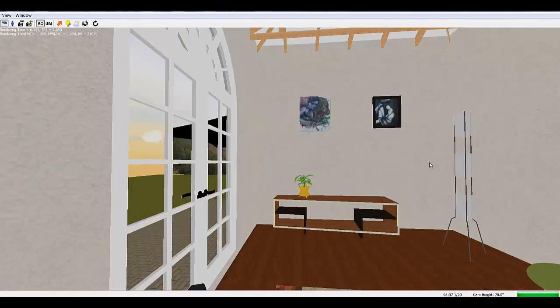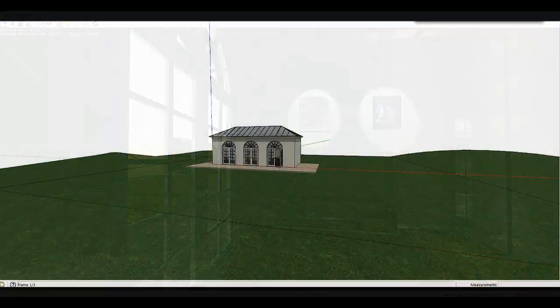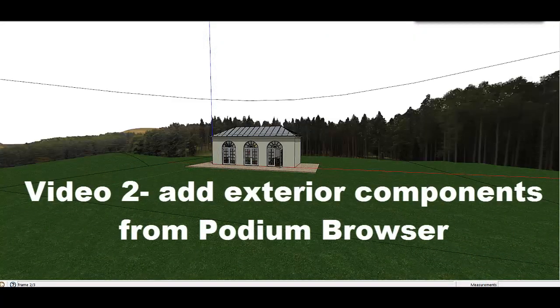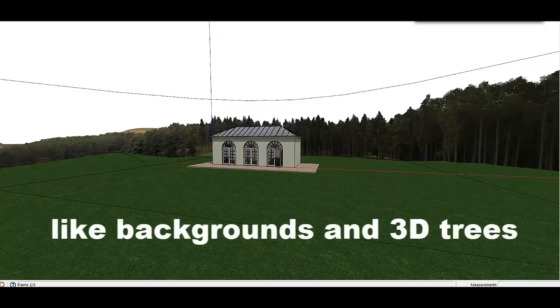The second video will show how to use many of the exterior components like backgrounds and 3D trees from Podium Browser.